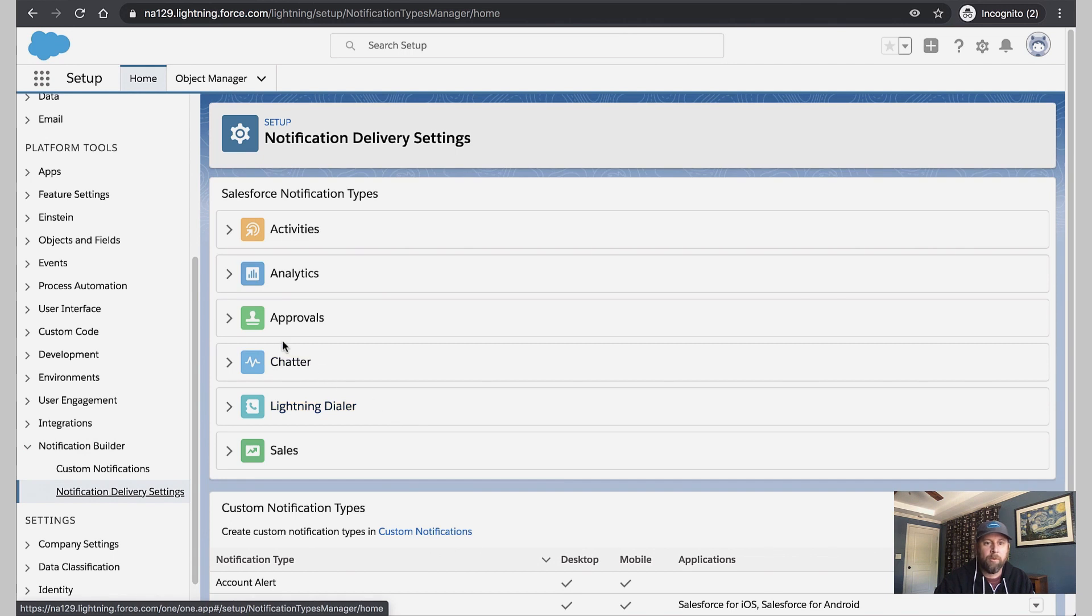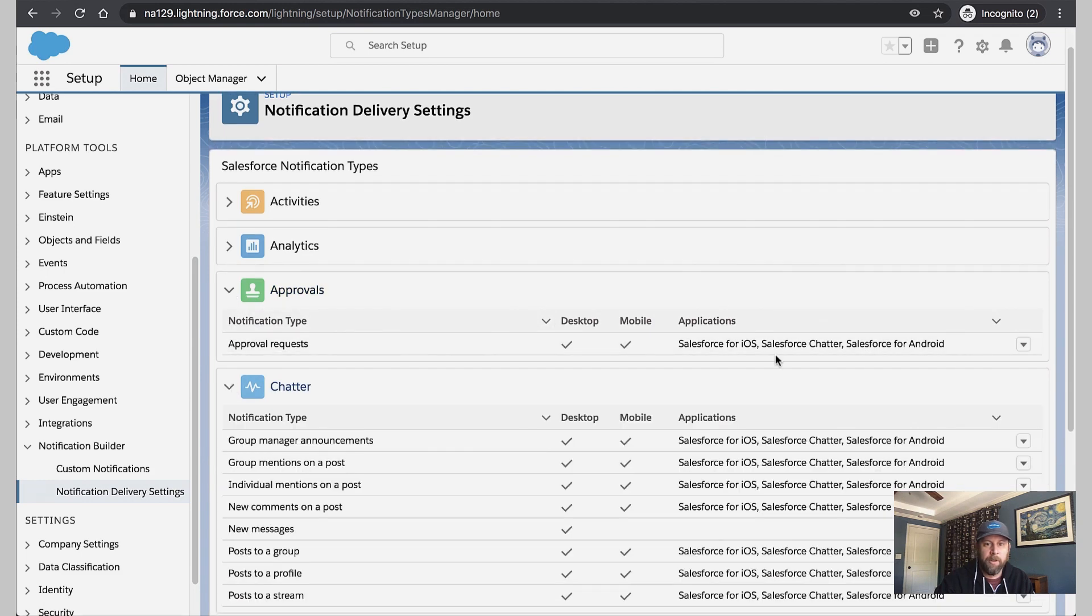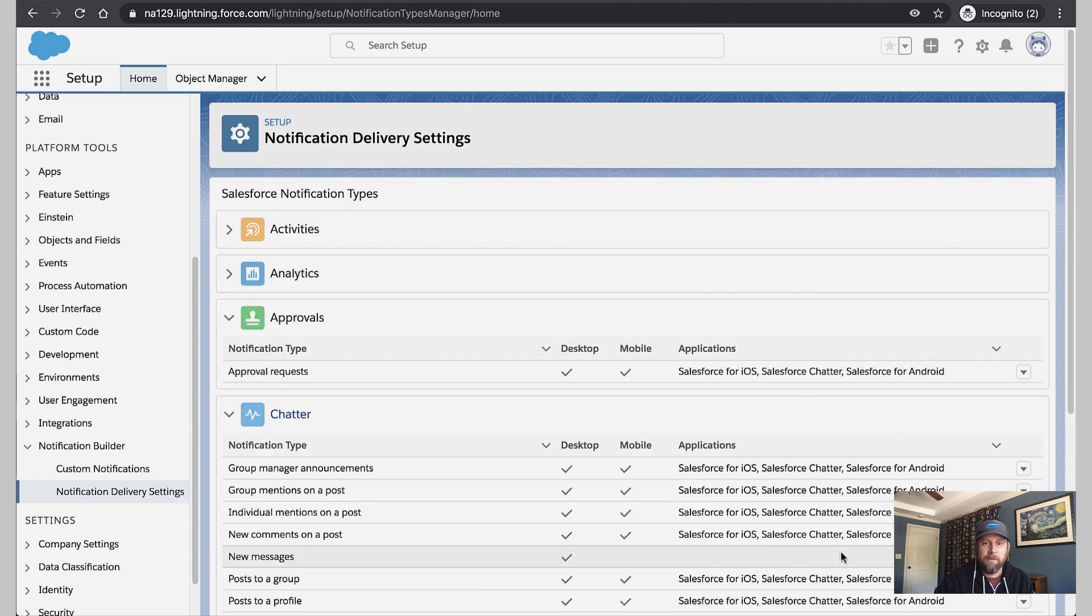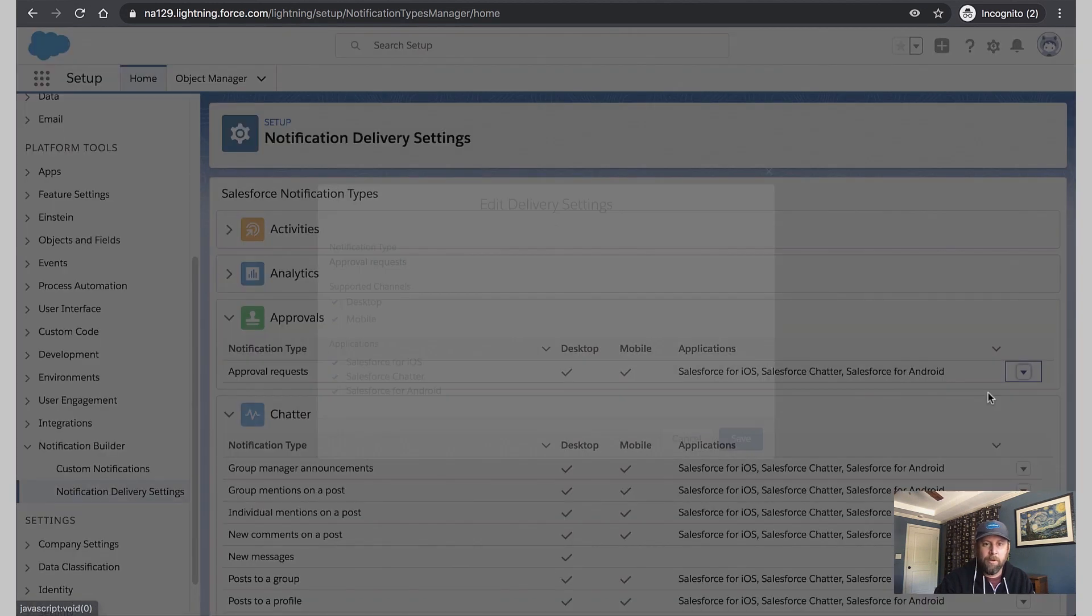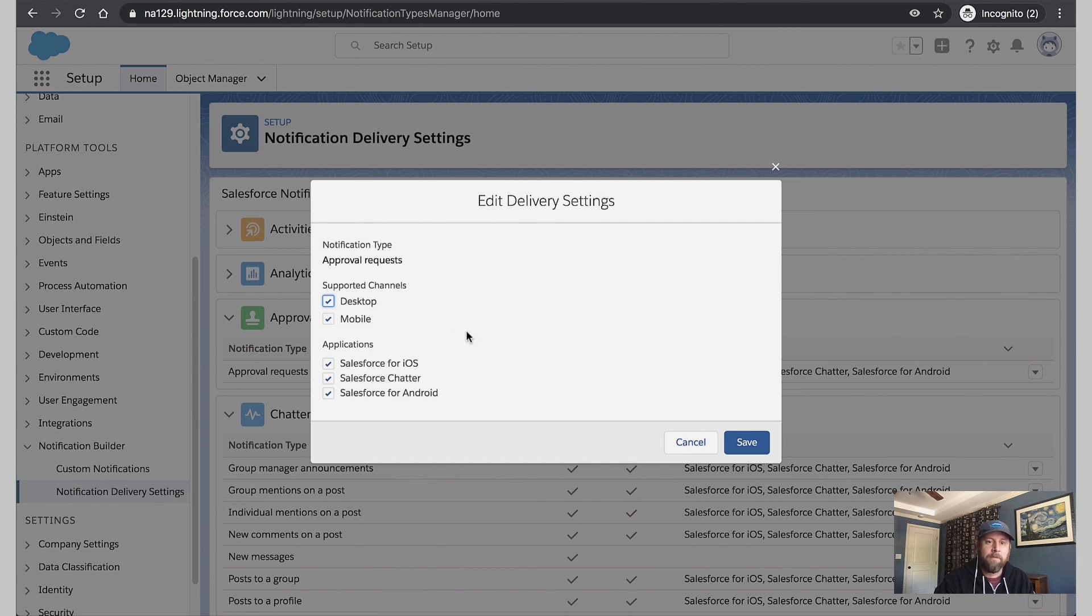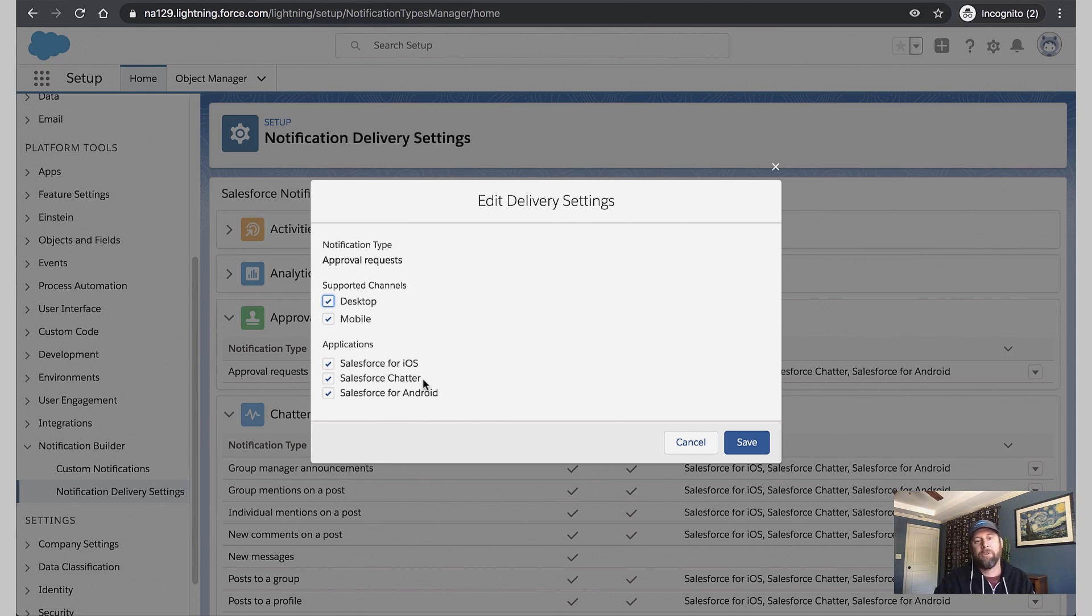Here we're going to see the routing and delivery settings for standard notification types like Approvals or Chatter, but also the custom notification types you may have created. And for each of these, if we click Edit, we can choose whether or not we want to send them as desktop or mobile. We can turn those channels on and off. And for mobile applications, we can choose which specific apps we want to send them to. Now these include Salesforce built apps like the Salesforce mobile app or Publisher. But starting in summer 20, it also includes any custom apps that you may build using our mobile SDK.